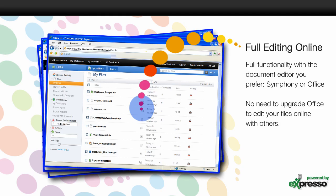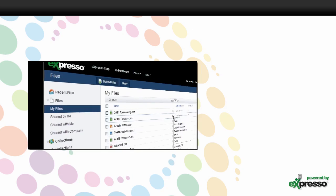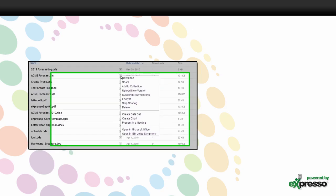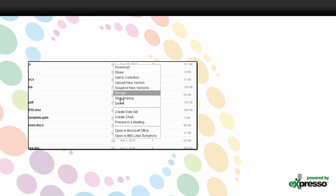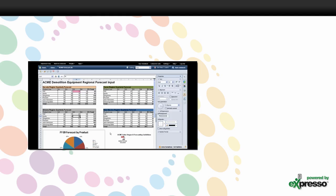Another place you'll find Expresso is in the drop-down menu immediately to the right of each file name. Click on the arrow, and at the bottom of the menu, you'll have the option to open the file in your preferred document editor,